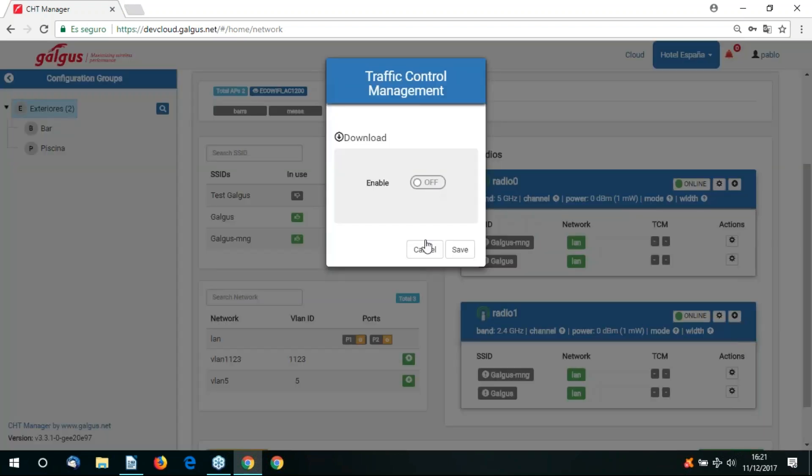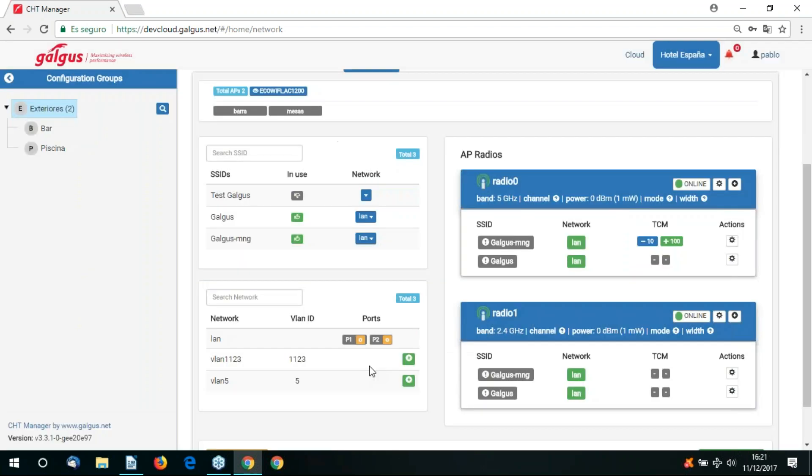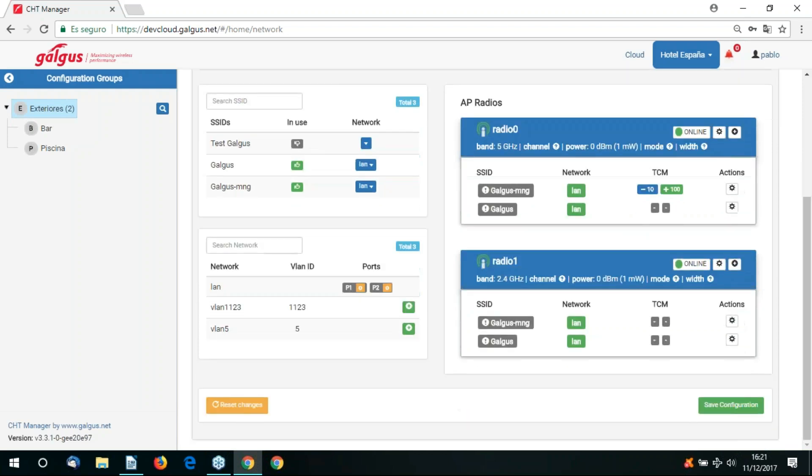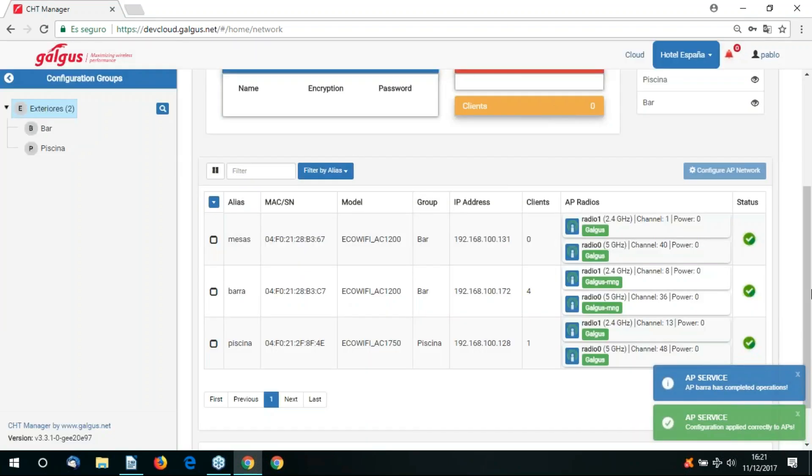Here we have the TCM traffic congestion management option. Here we can establish our minimum and maximum speeds. Once we're happy with any configuration we've applied to the access point radios, we just save configuration.